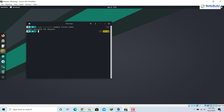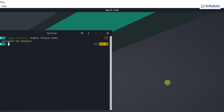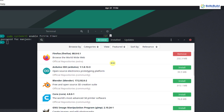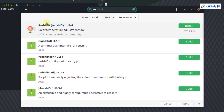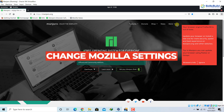Number ten: install Redshift. Installing Redshift will decrease the blue light on the screen and improve your user experience. Many people have to wear glasses while using the system because of blue light, so installing Redshift will improve the experience without putting a burden on your eyes. Go to Add/Remove Software, search for 'redshift', and it will be available in the repository — just install it. No more burden on the eyes from blue light.